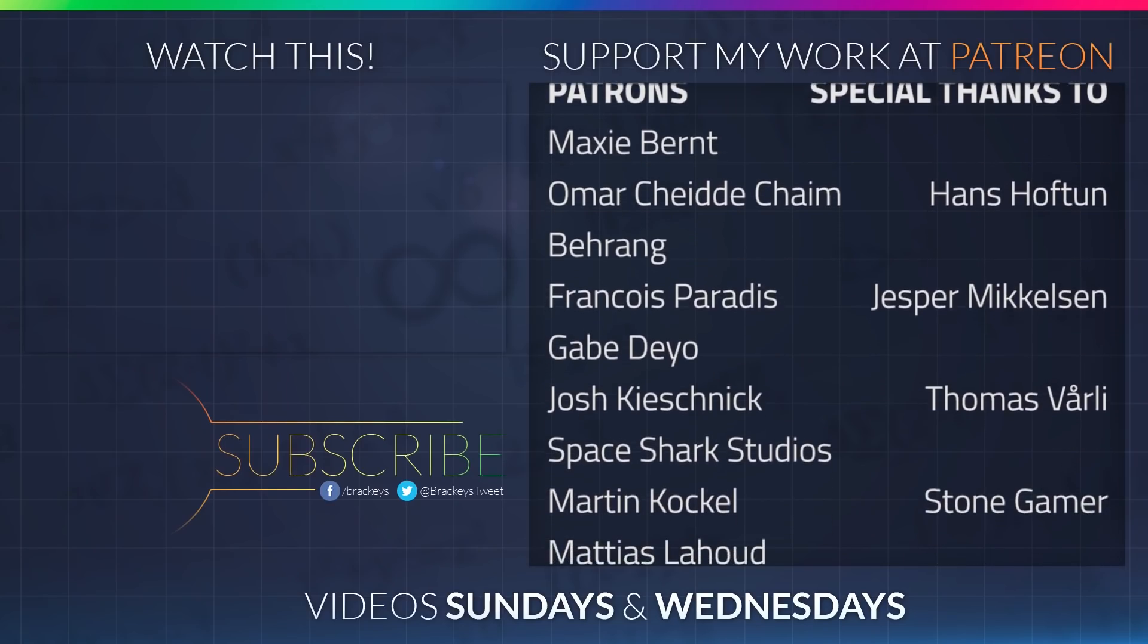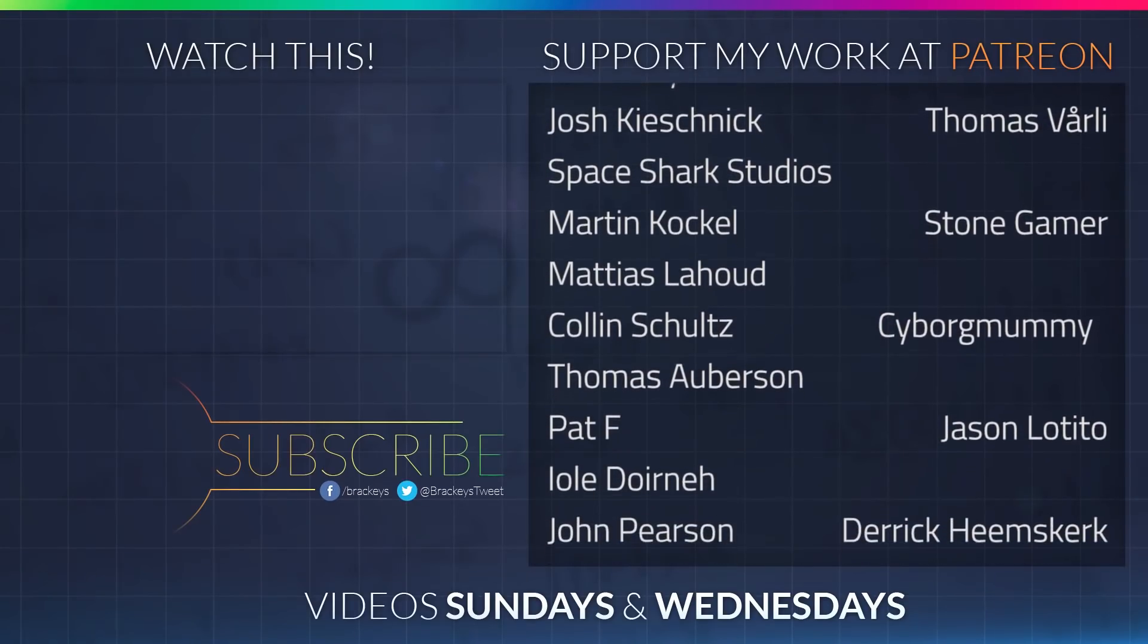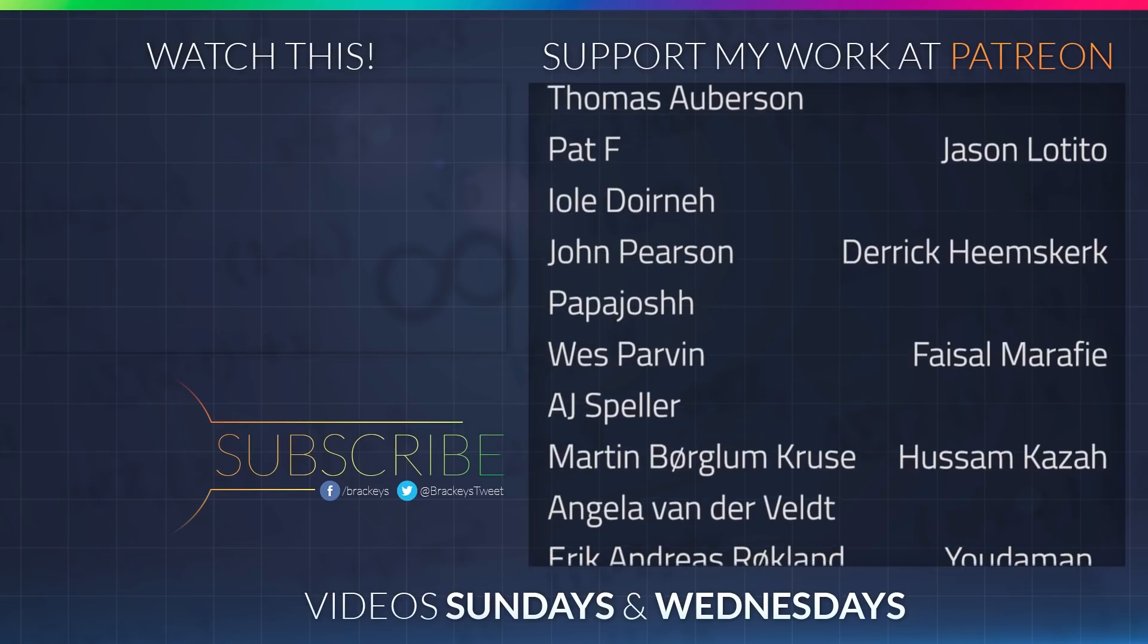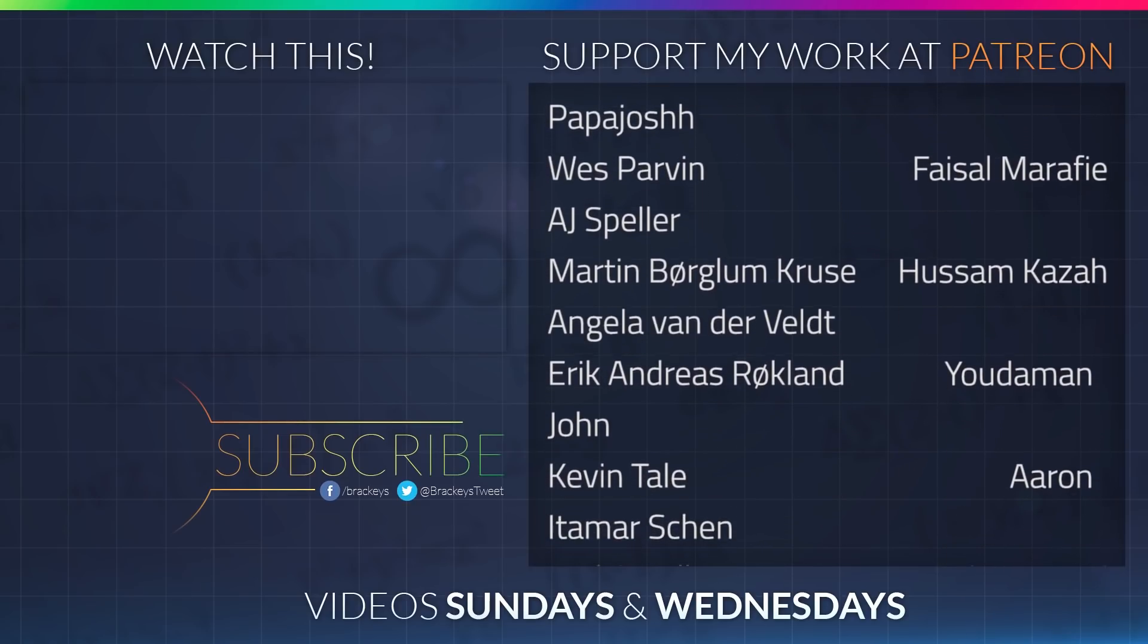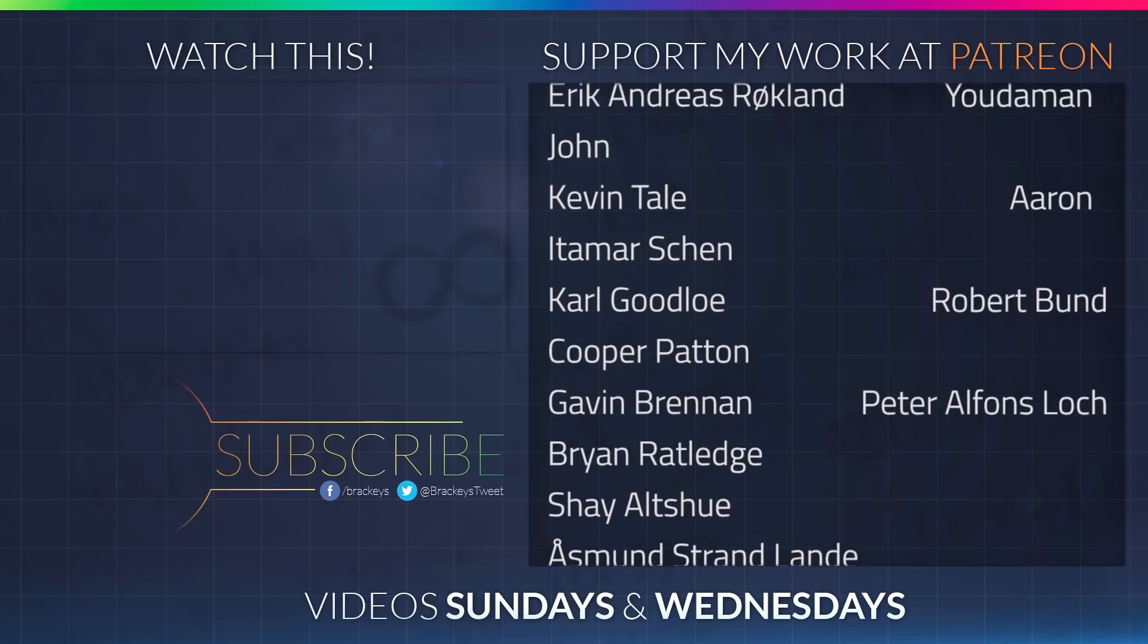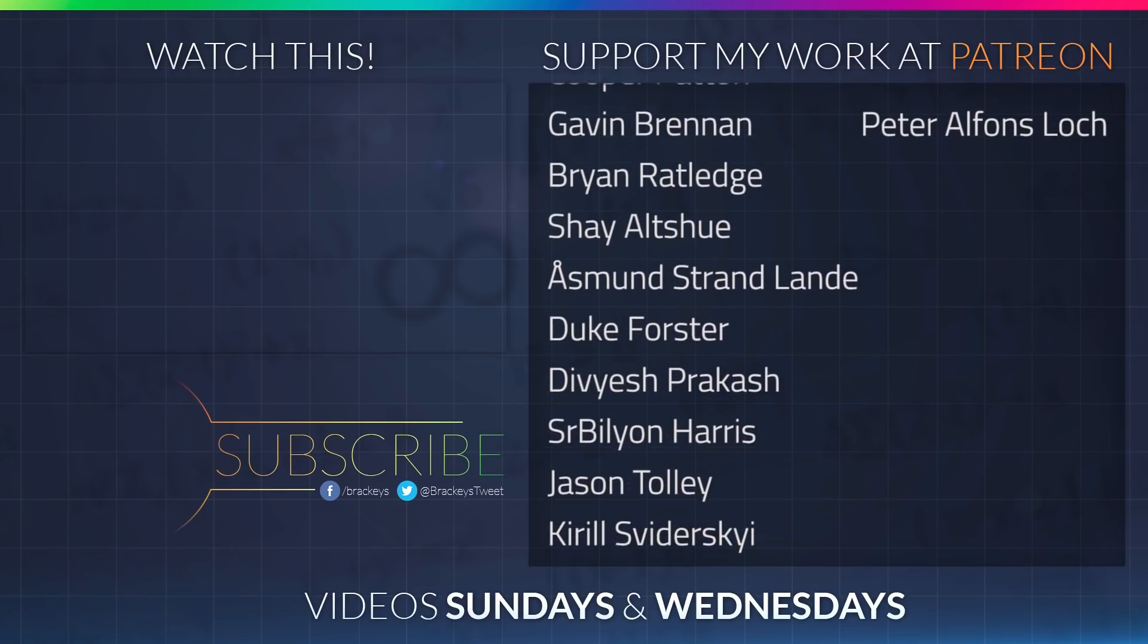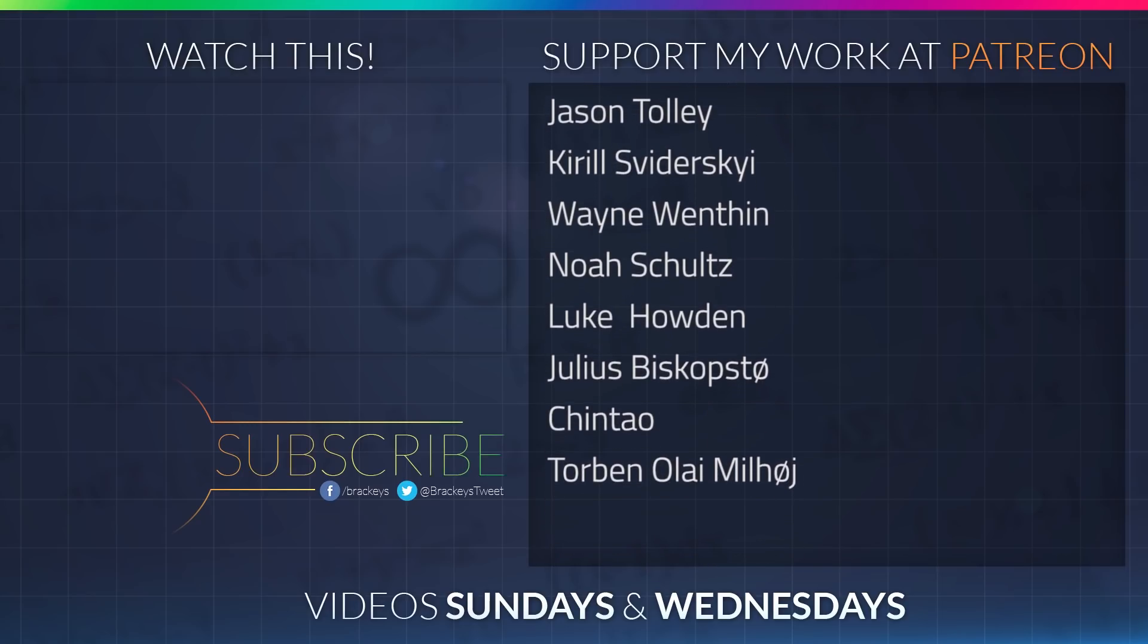Thanks to all the awesome Patreon supporters who donated in August, and a special thanks to Hans Hoftun, Jesper Mikkelsen, Thomas Worley, StoneGamer, CyborgMummy, Jason Attito, Derek Heemskirk, Faisal Marify, Husam Kassa, Judaman, Aaron, Robert Bundt, and Peter Locke. If your name's not on the list, I'll make sure to include it in videos later this month and the next month as well. You guys rock!